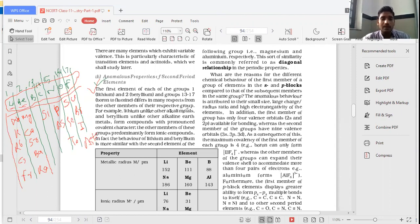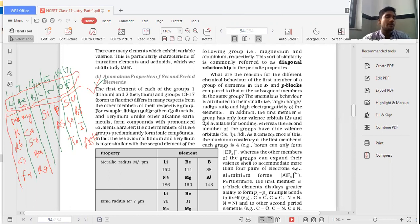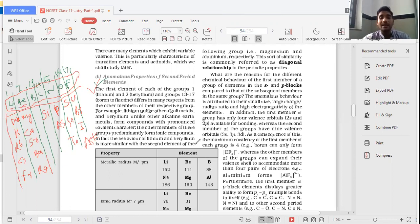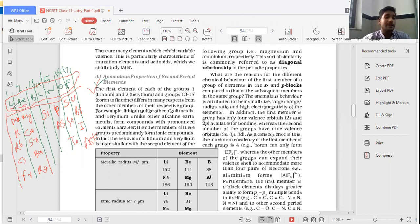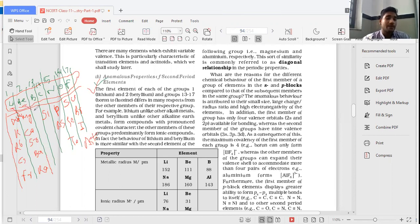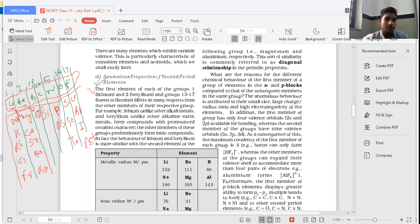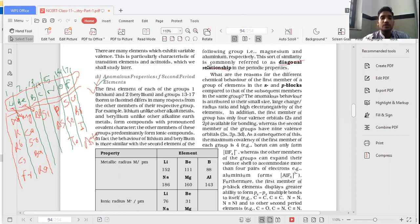For example, lithium unlike other alkali metals and beryllium unlike other alkaline earth metals form compounds with pronounced covalent character. The other members of these groups predominantly form ionic bonds, ionic compounds. In fact, behavior of lithium and beryllium is more similar with the second element of the following group. Following group means lithium ka behavior zyada similar hoga following group second hai, uske second element yaani magnesium ke saath. Beryllium ka zyada behavior show kis ke saath? Aluminium ke saath. Second member of the next group, that is 13th group. Yeh kya hai? This is known as diagonal behavior. Isi ko diagonal behavior ya diagonal relationship in periodic properties bolta hai.